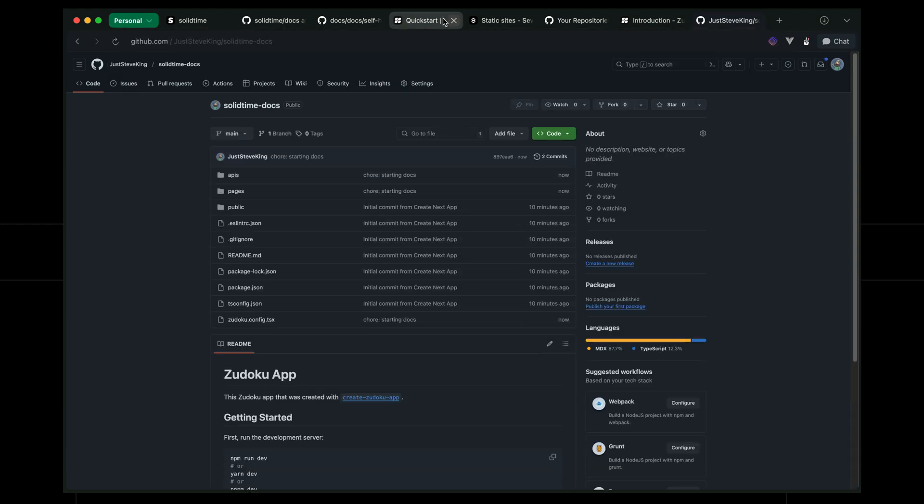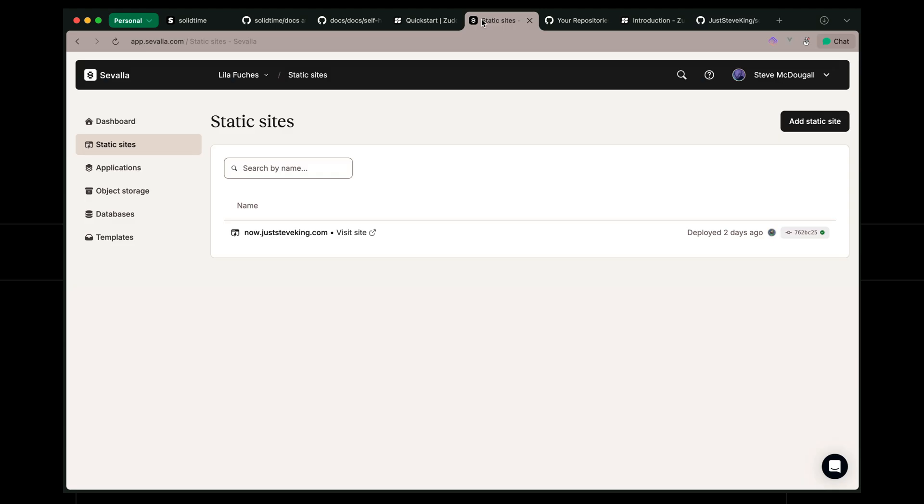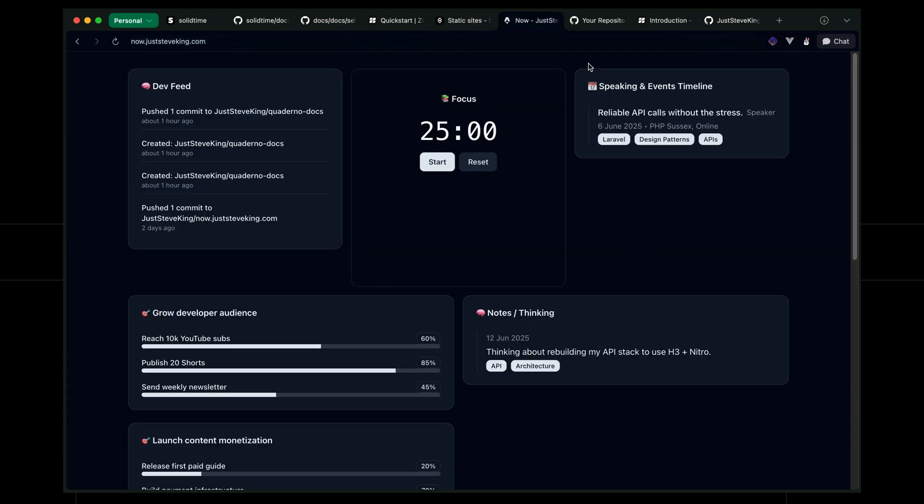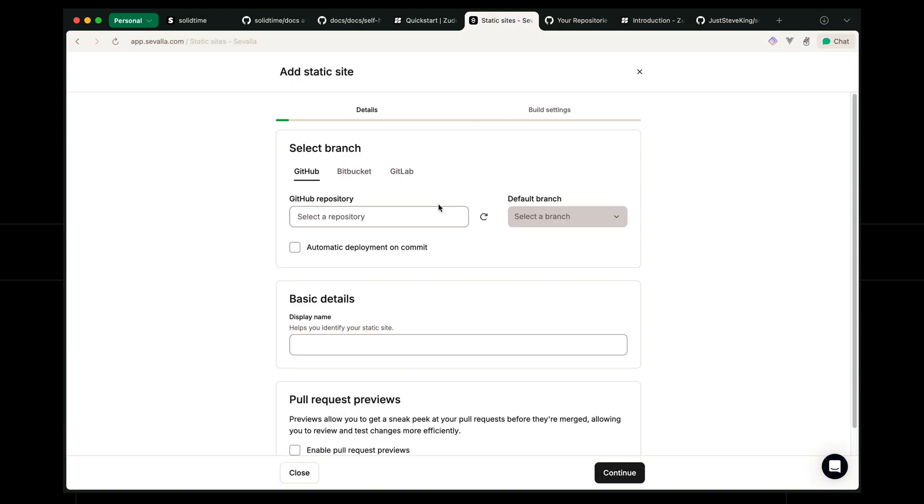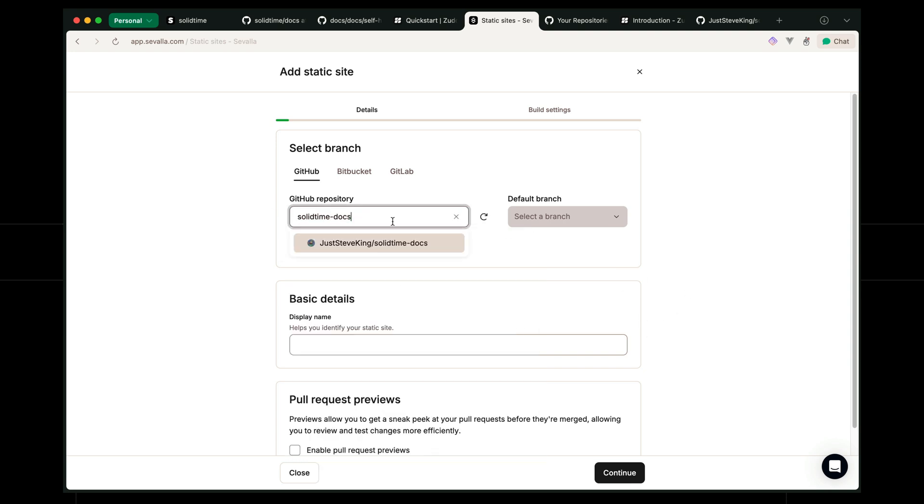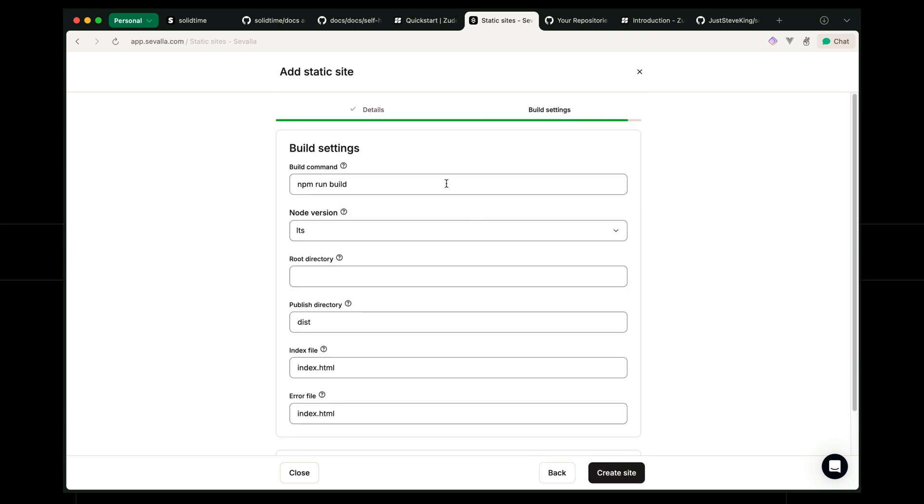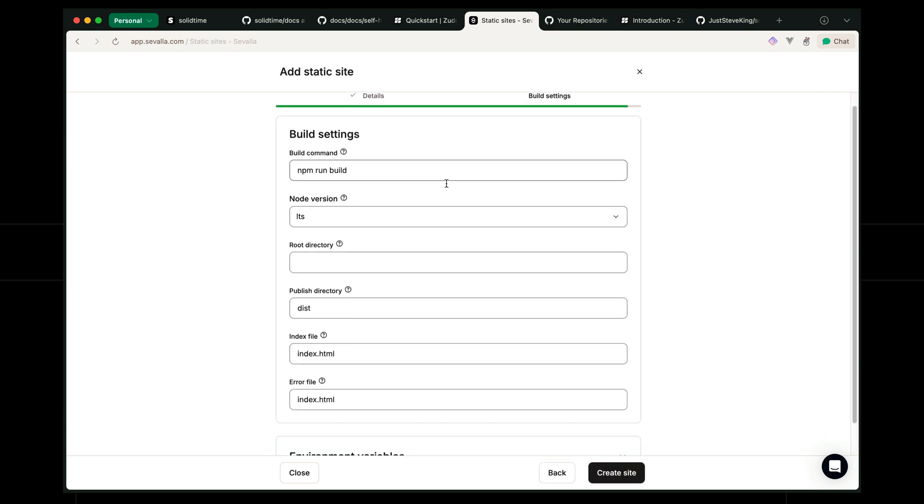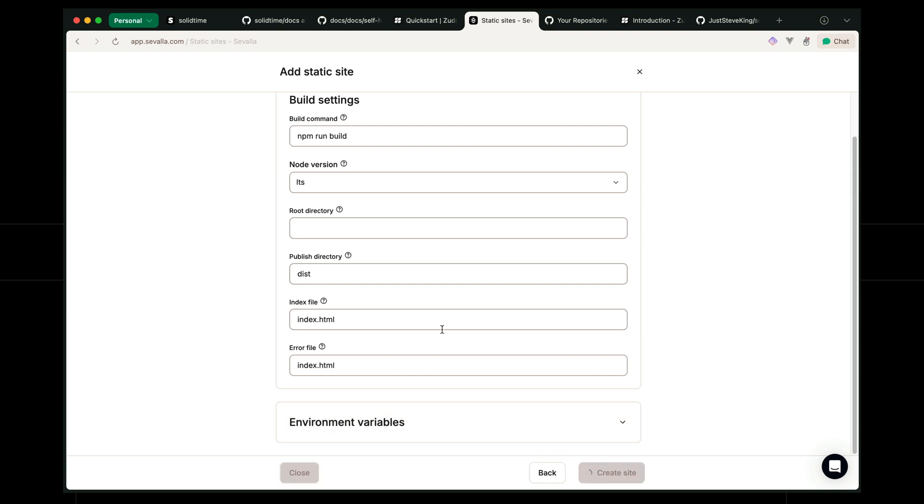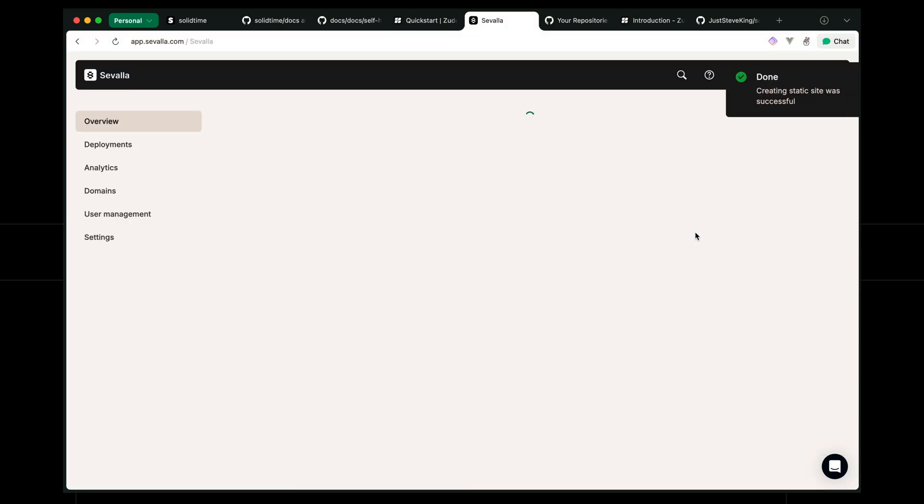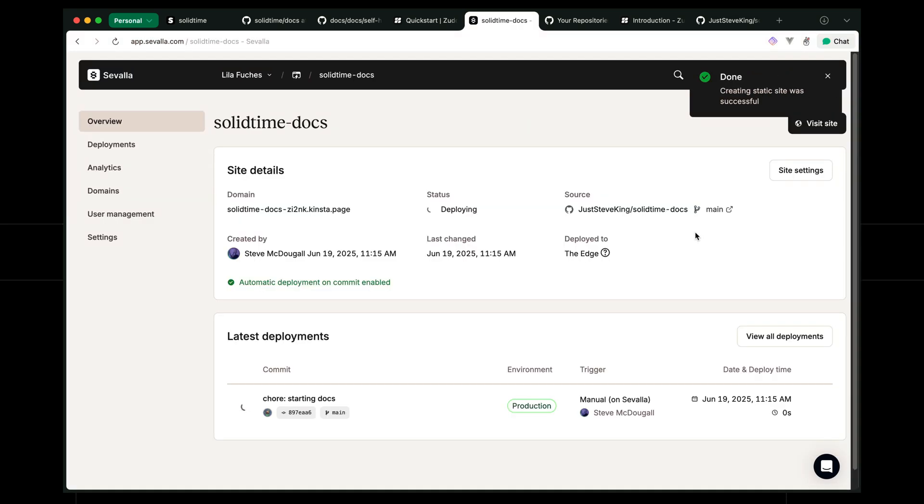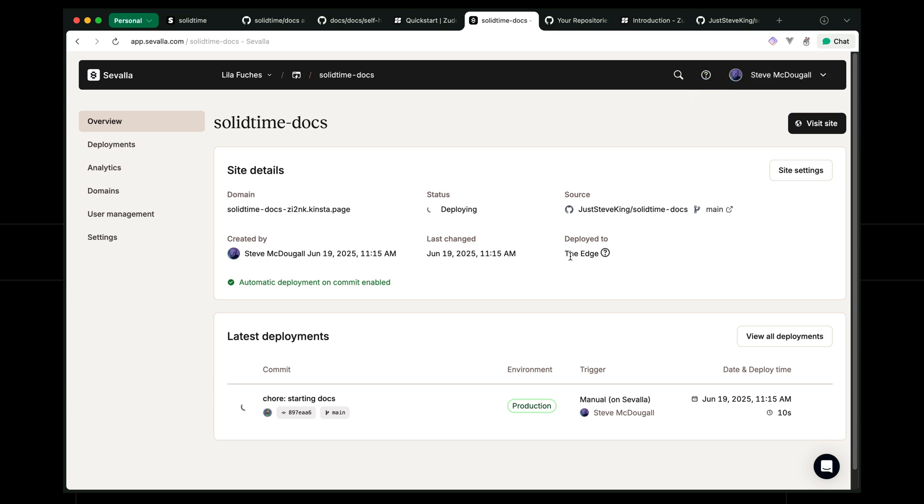So now if I come over to static sites you can see I've got my static site hosted up there which is an Astro website. I can add a new one. I'm just going to refresh my GitHub repository information, solid time docs. We're going to automatically deploy and enable pull request previews, detecting everything for us. So let's create the site. This takes roughly around 20 to 30 seconds.